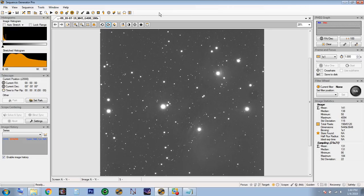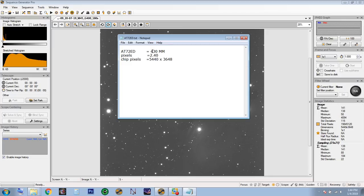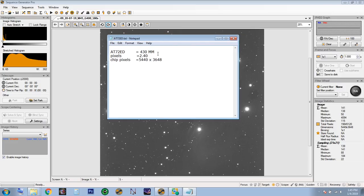This video is not going to cover all the details in SGP — that's a really long video with quite a few steps — but we need to cover a few things just to get plate solving working, and I'll try to keep it simple. The first thing you're going to need is your telescope's focal length. For my AstroTech 72mm refractor I have a focal length of 430mm. The pixels of my HyperCam Altair Astro are 2.4 microns, and the chip is 5440 by 3648.